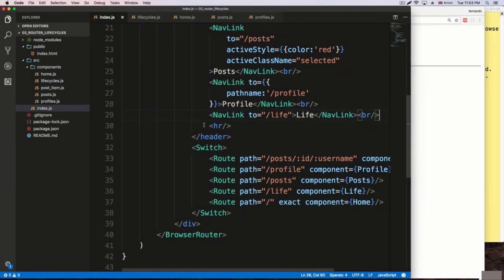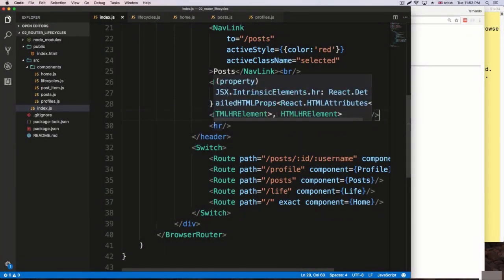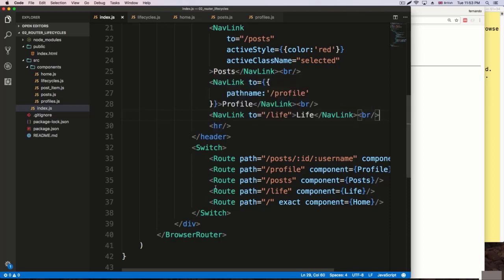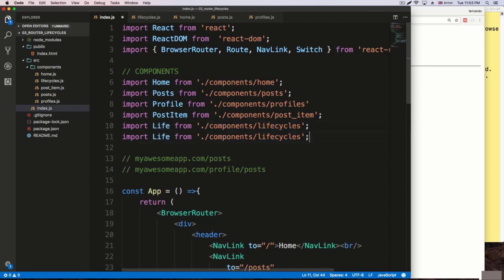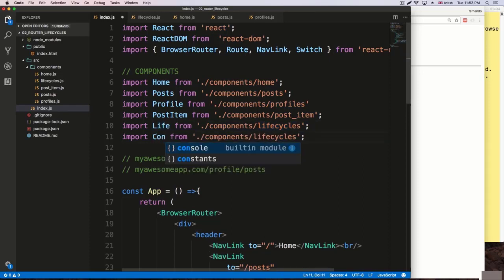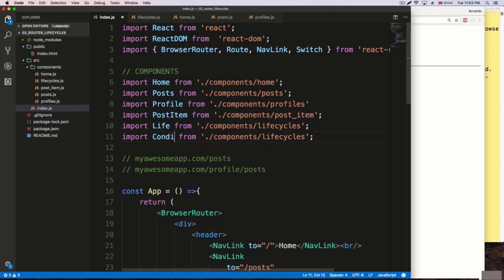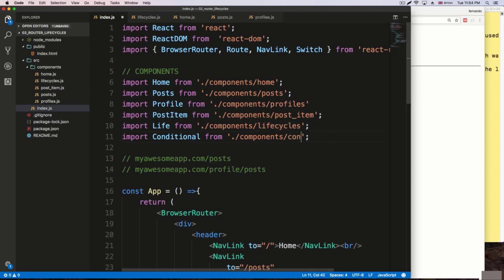Whenever React executes the render or return with JSX, we can make use of conditionals inside the statement. I'm going to create a new route to play with this. I'm going to create a simple route called 'conditional' right here, so we can get familiar with the process of creating routes.